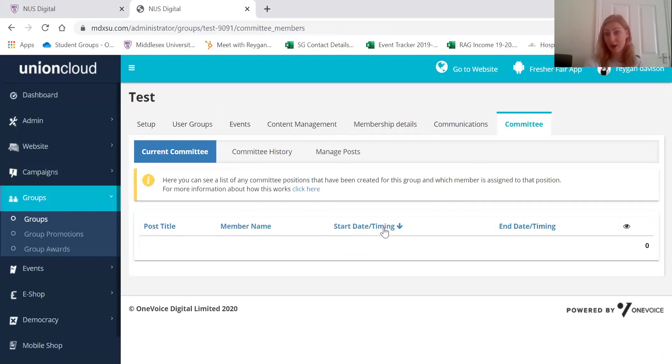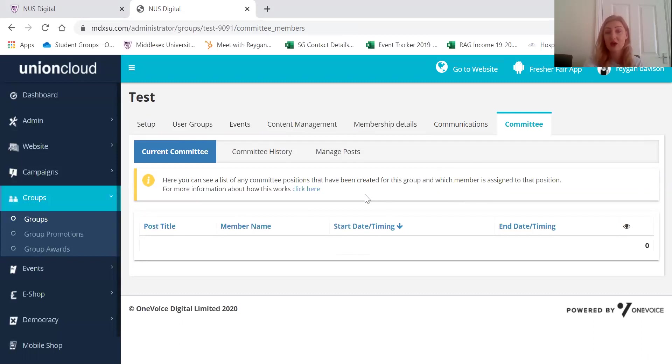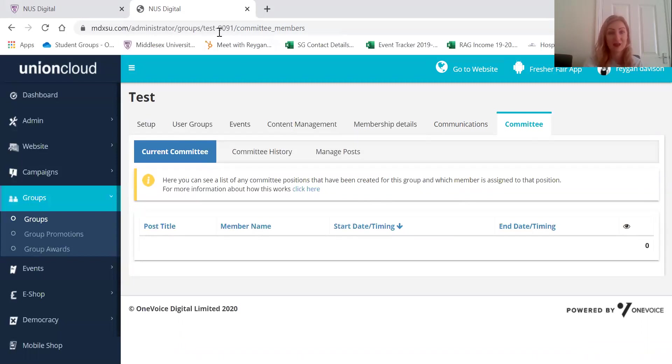But that's about it for the dashboard really. So if you have any questions then feel free to email them over to me, so it's r.davison at mdx.ac.uk. If not then enjoy! Thank you!